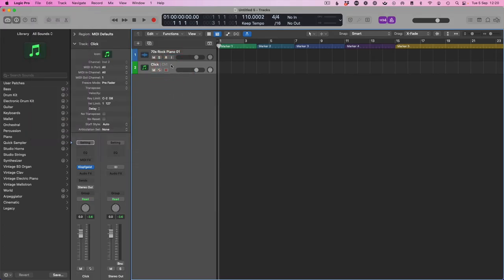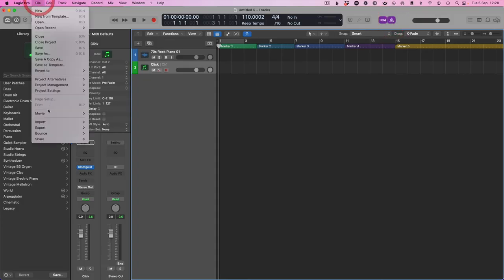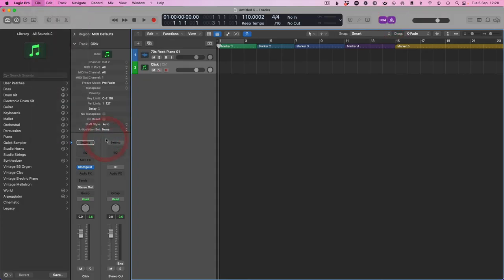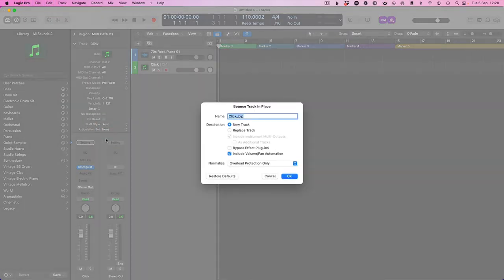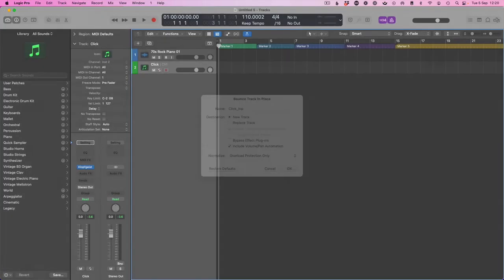Make sure that the click track is selected and the metronome is on for playback. We're going to bounce track in place and just press OK.